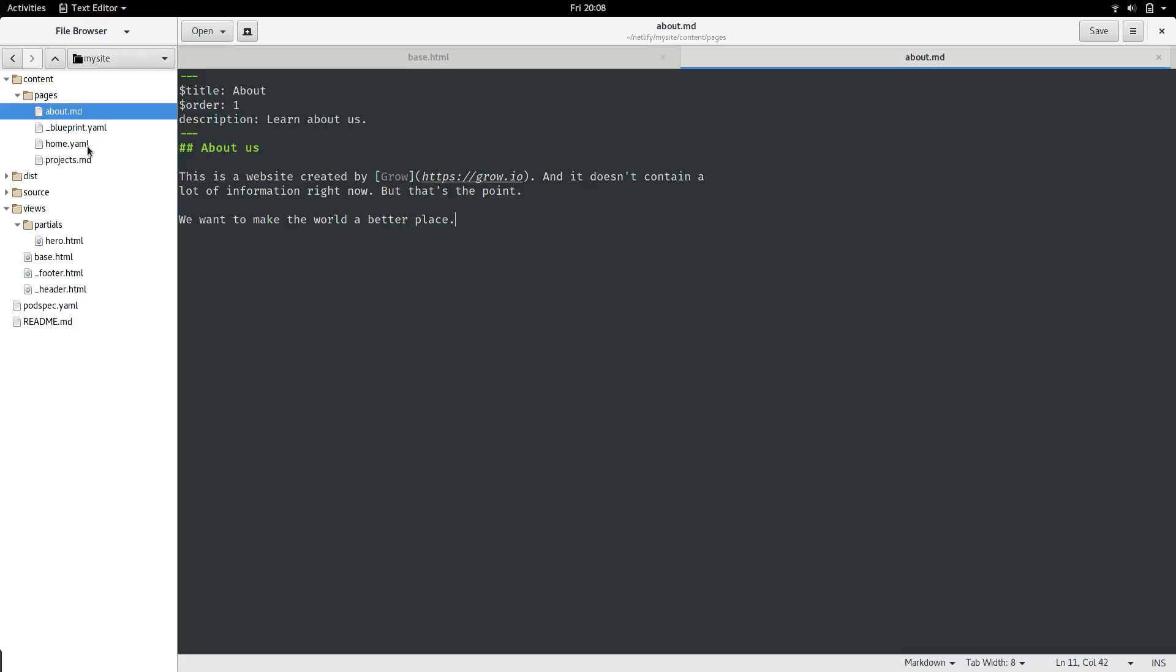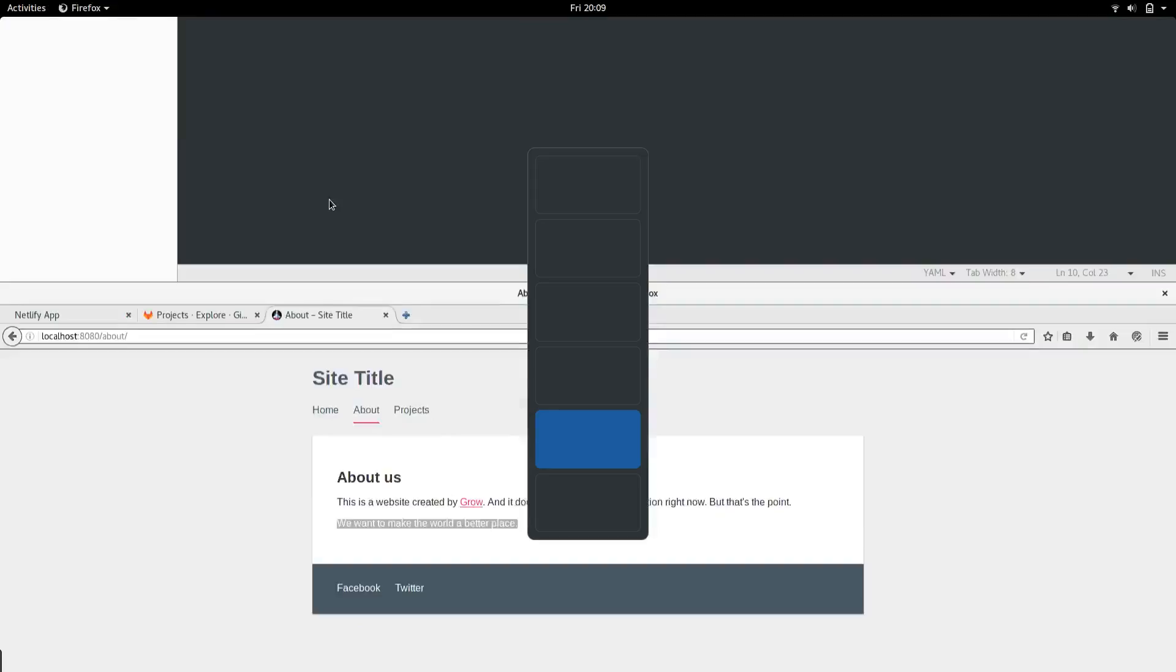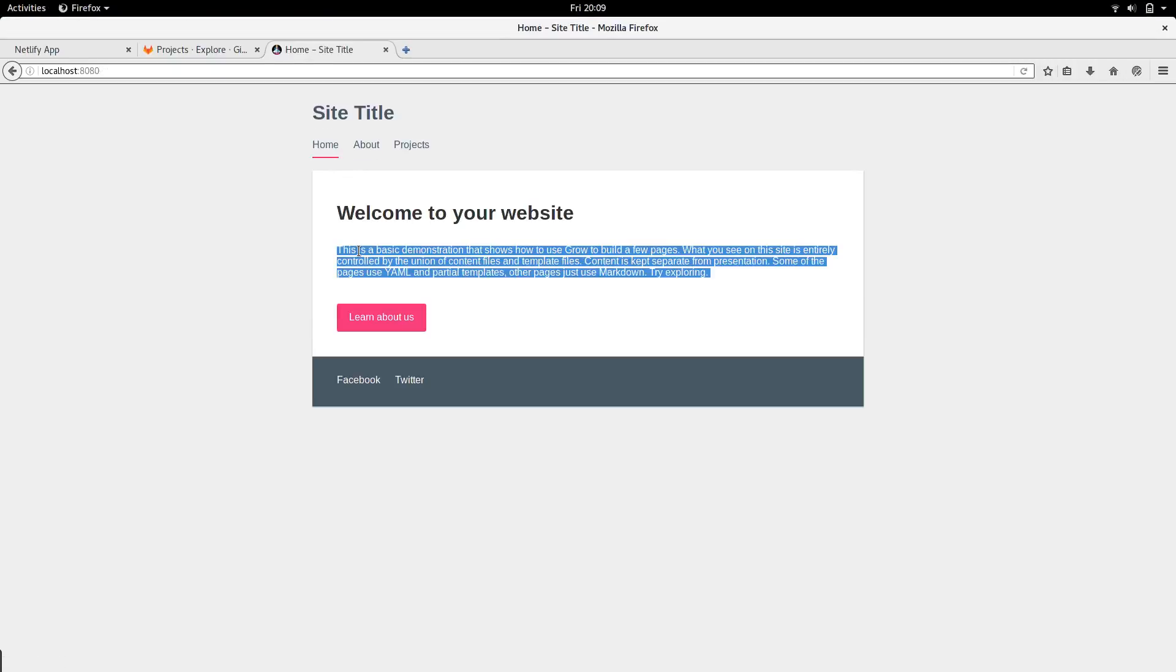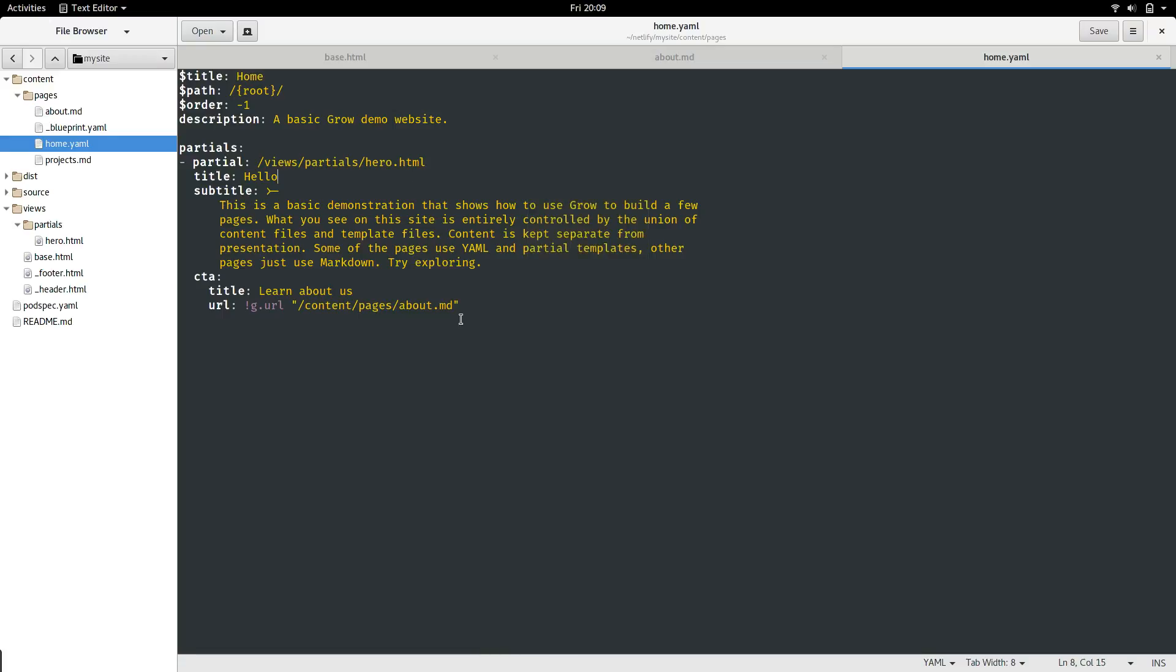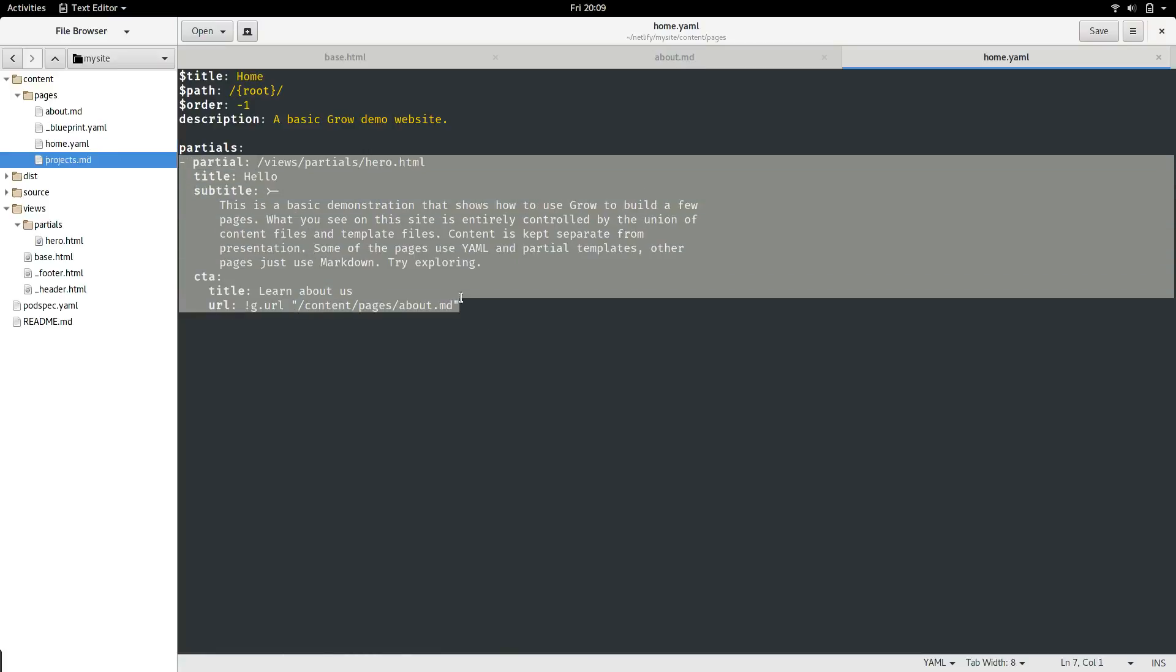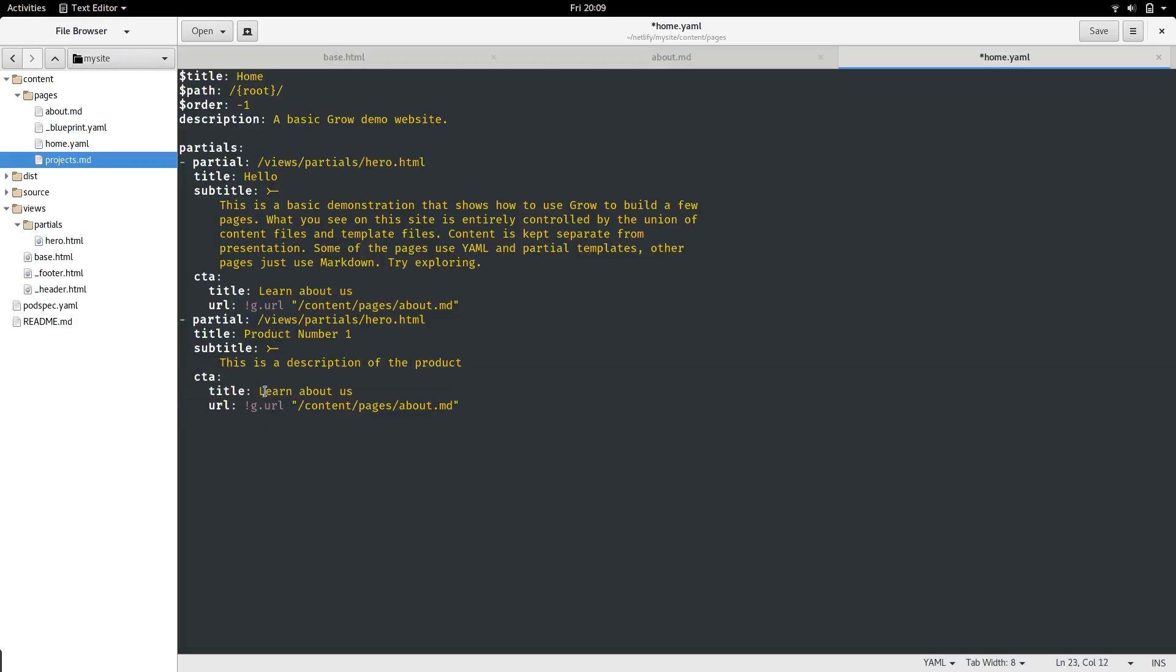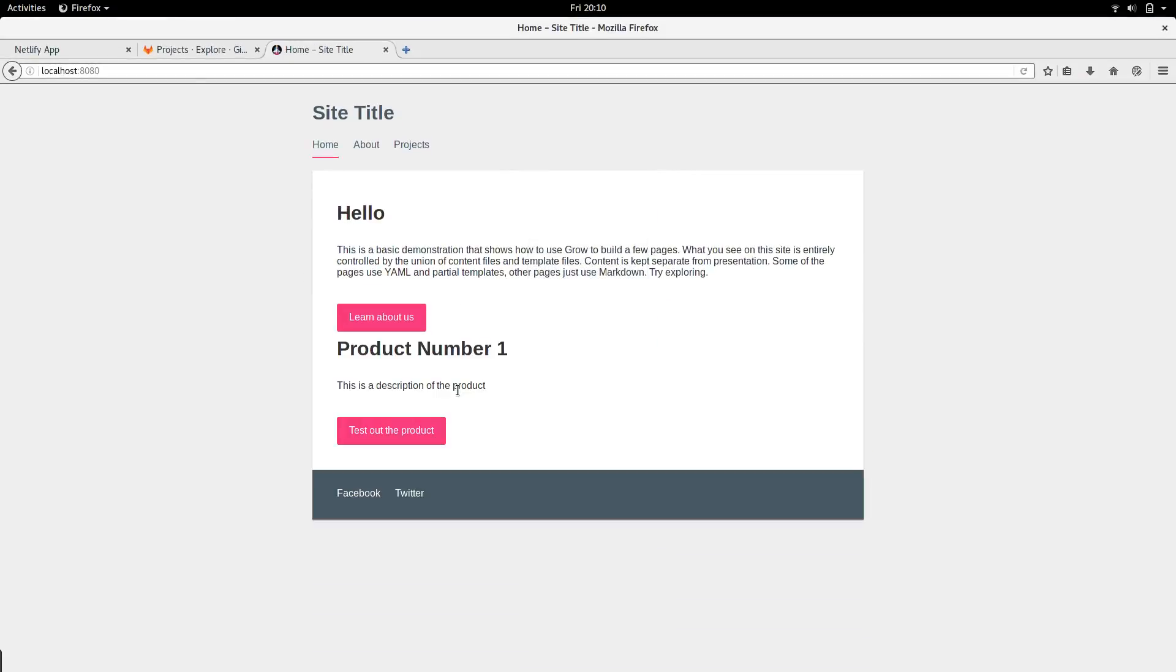Let's go back to that partials idea again. Open up the home file in the pages directory of the contents folder. Here we see that it's the contents of the home page. The great thing about partials is that you can have multiple partials. Let's add another partial here, using the same hero template. Save the page, and then reload it in your browser. As we can see, we can have multiple partials on one page. It's very simple with Grow.